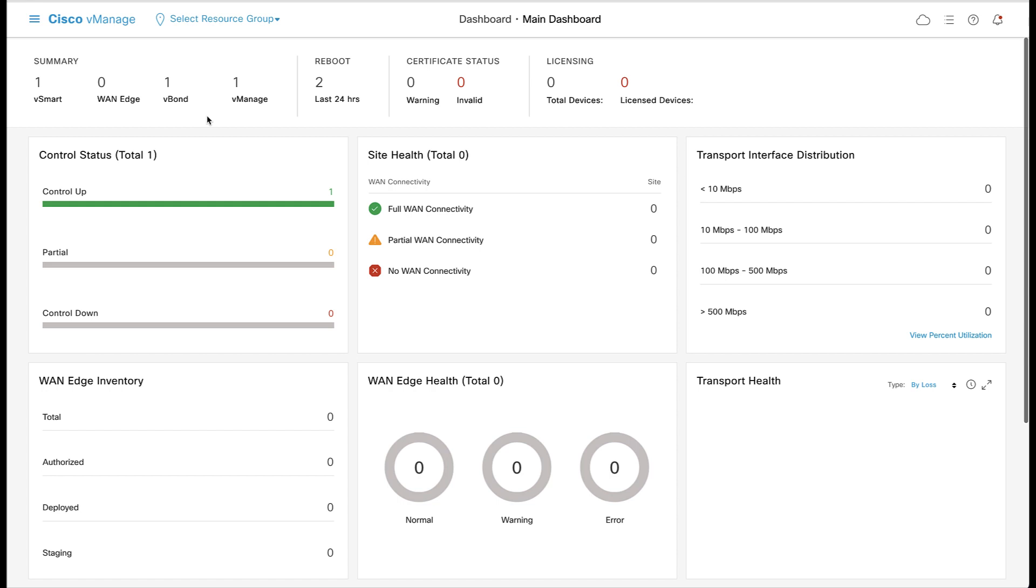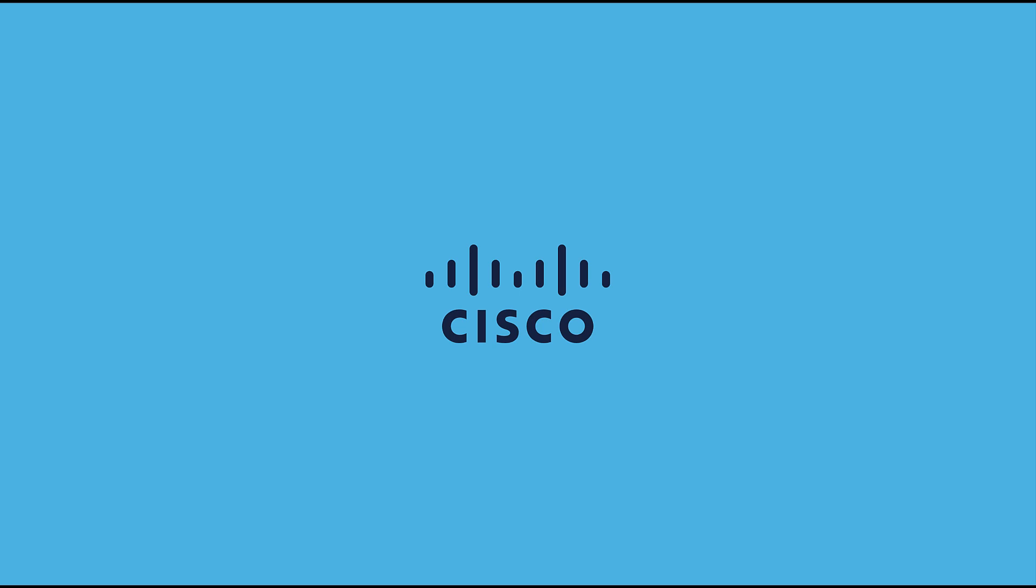Additionally, the dashboard should indicate that there are no invalid certificates. This now completes the process for deploying SD-WAN controllers on-premise on an ESXi host. Thanks for watching! Bye!